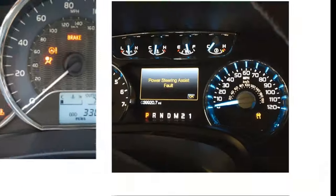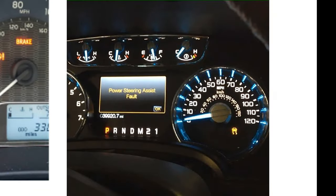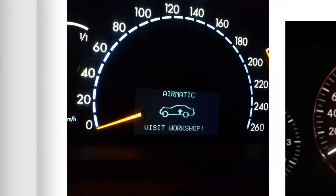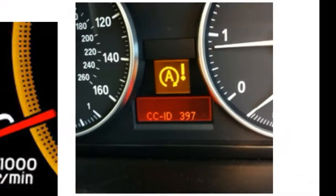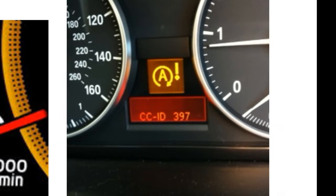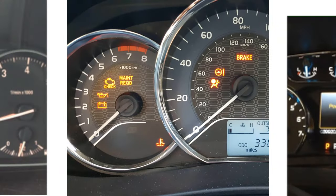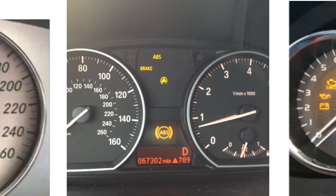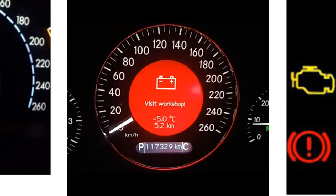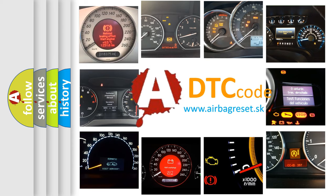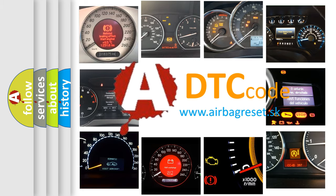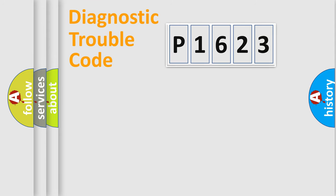Welcome to this video. Are you interested in why your vehicle diagnosis displays P1623? How is the error code interpreted by the vehicle? What does P1623 mean, or how to correct this fault? Today we will find answers to these questions together.